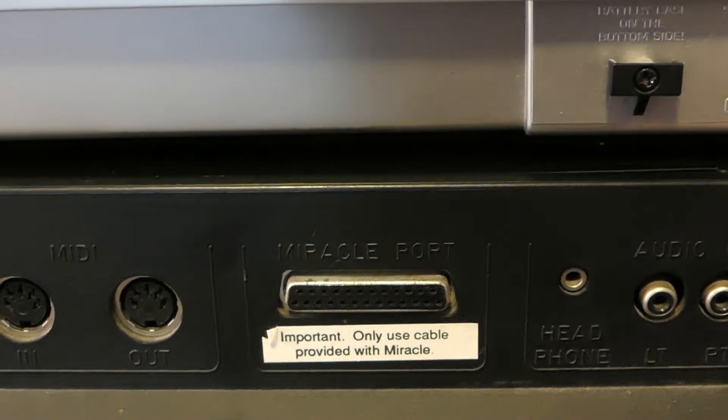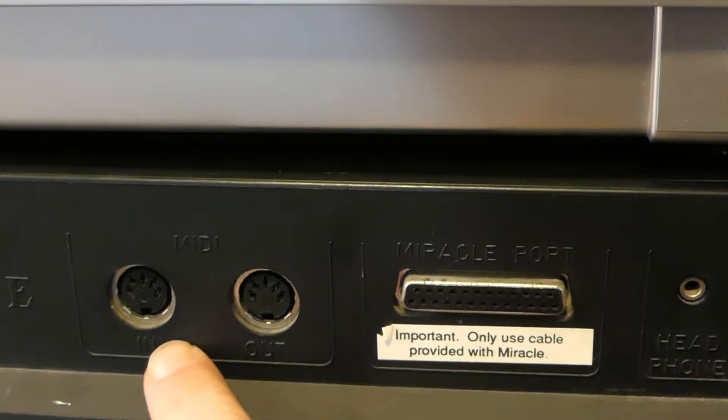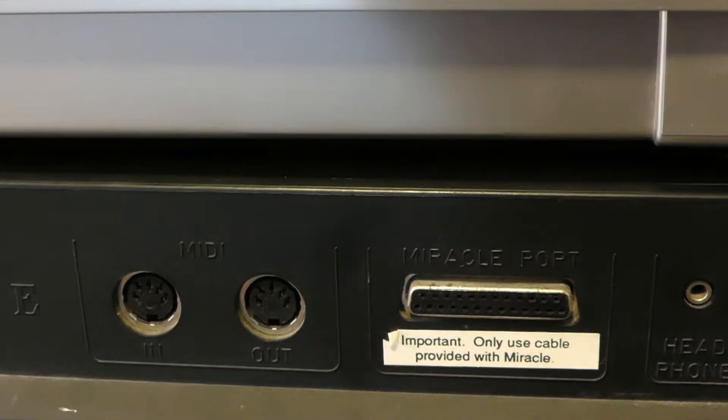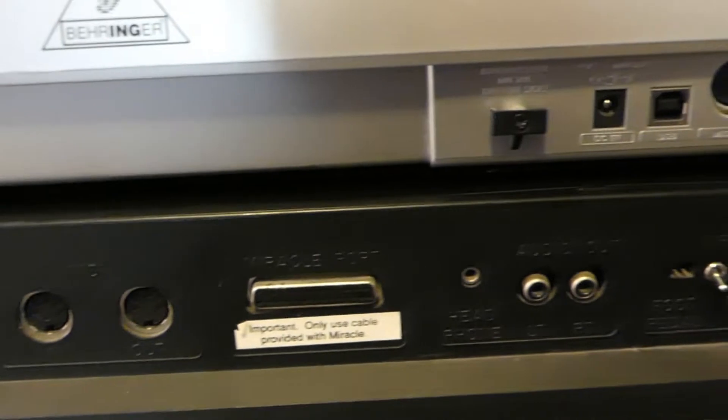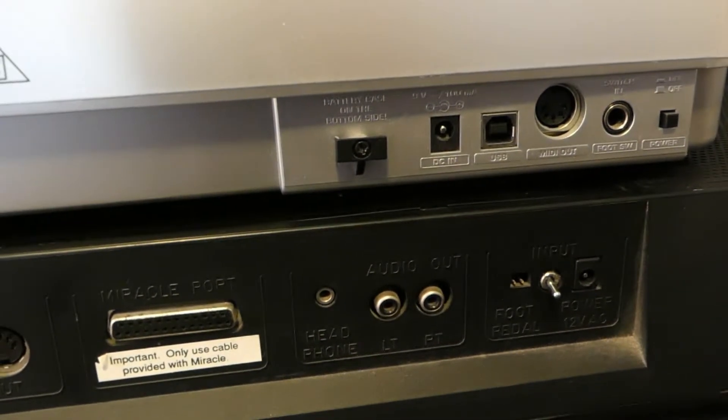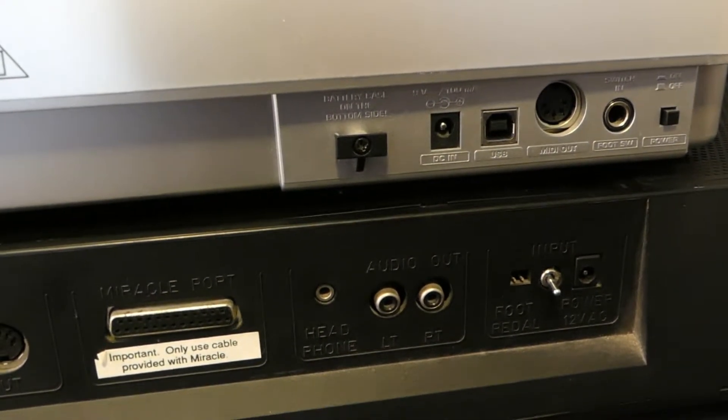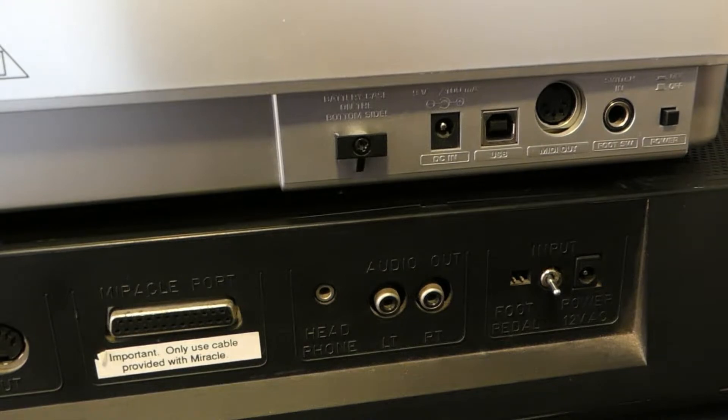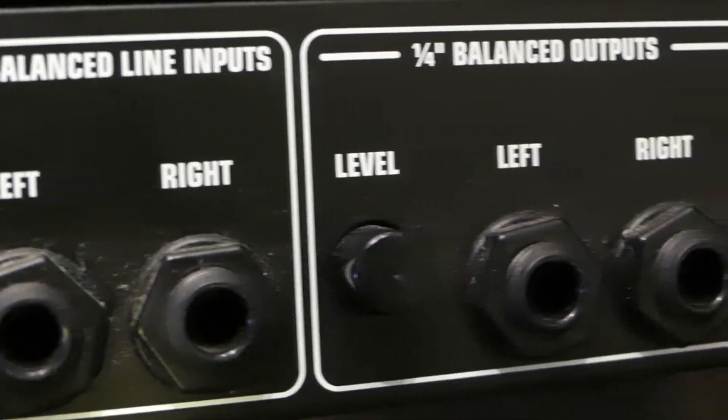This particular keyboard has a saving grace in MIDI in and out sockets here, but no USB. So those are probably the most important sockets to look for, even though many keyboards will have a much wider array that can sometimes be quite bamboozling.